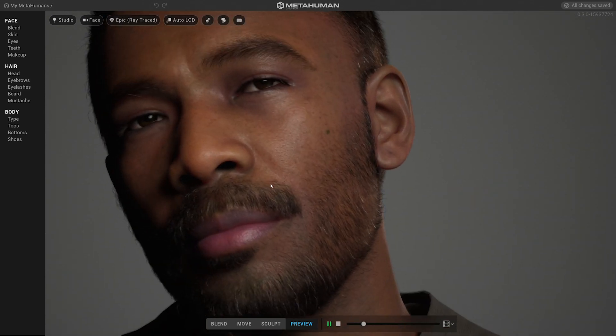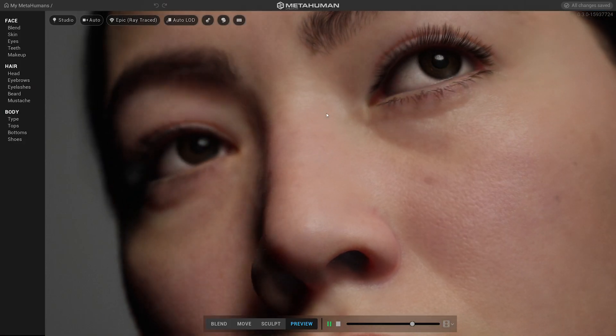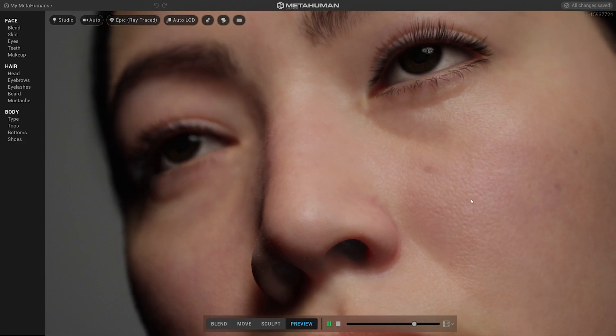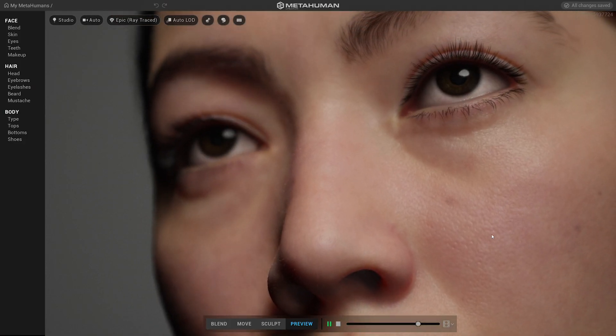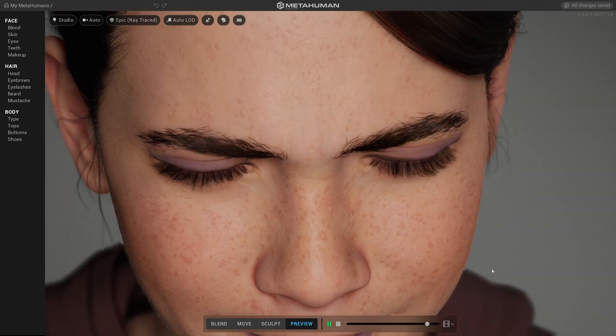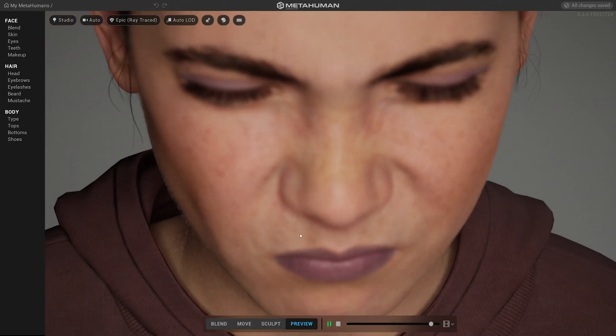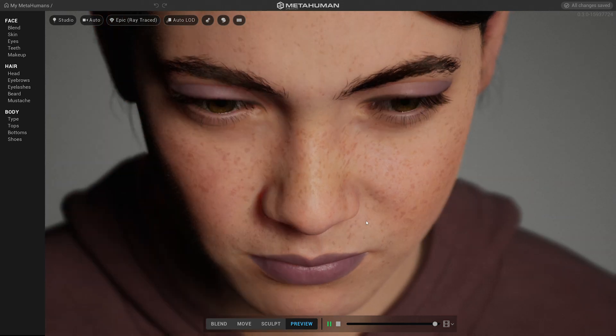When you look at MetaHuman Creator, or things we're doing with Quixel Megascans, and the things that are coming in Unreal 5, I think the type of content we're going to see from very small teams and individuals is going to be a massive shift. MetaHuman can be your end point — the character that goes into your game — or it can be your starting point, where you start creating your own layers on top of what MetaHuman provides.